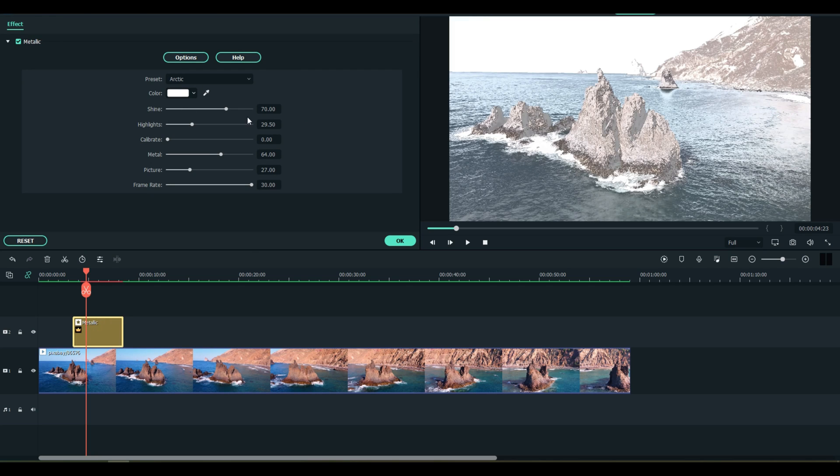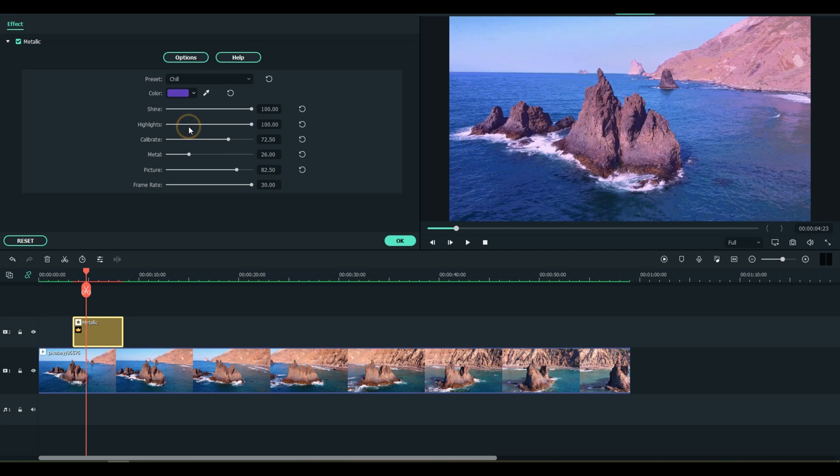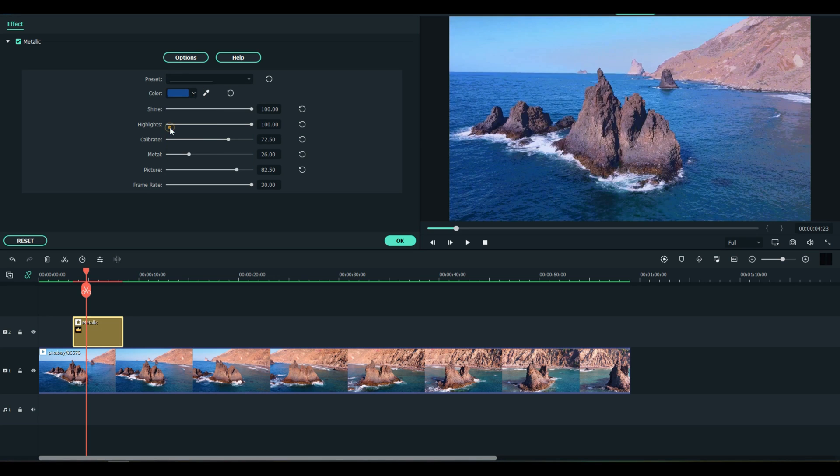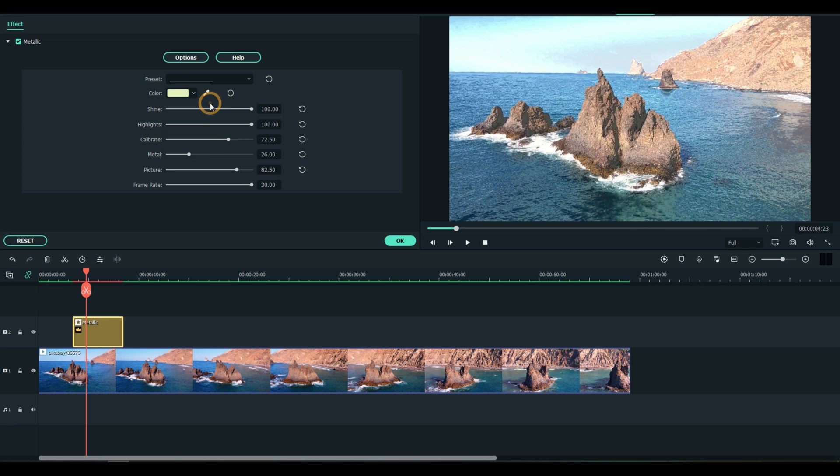Many of these also have presets built in for you. So you can move that to Chill, you can change the color profile to whatever you want, go into a yellowish color.